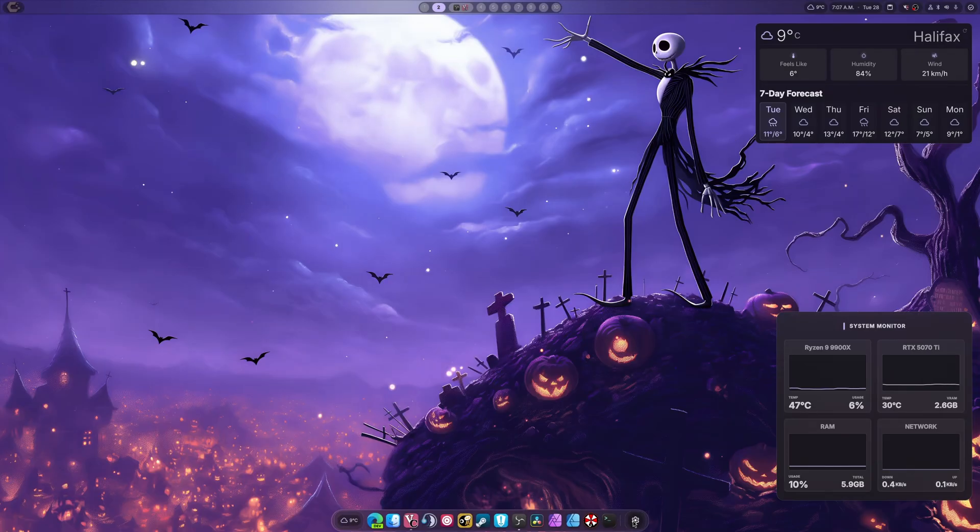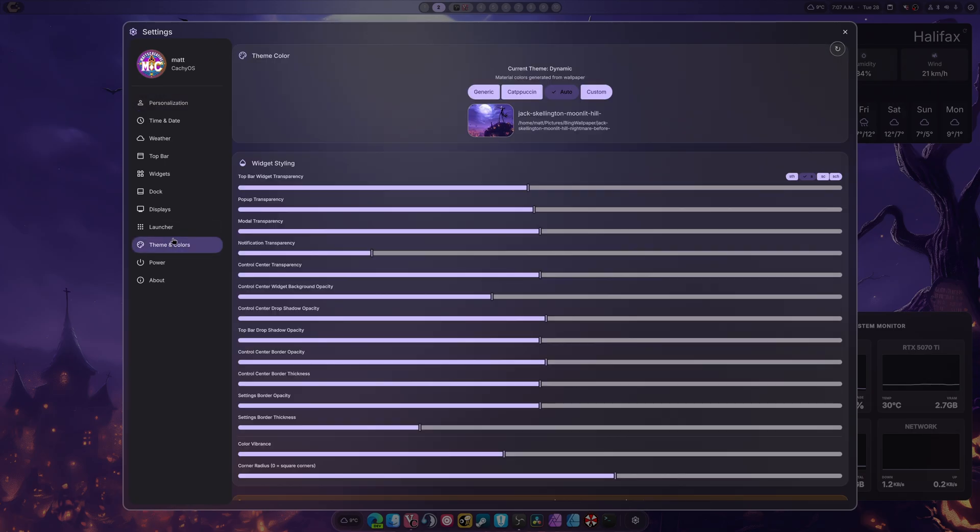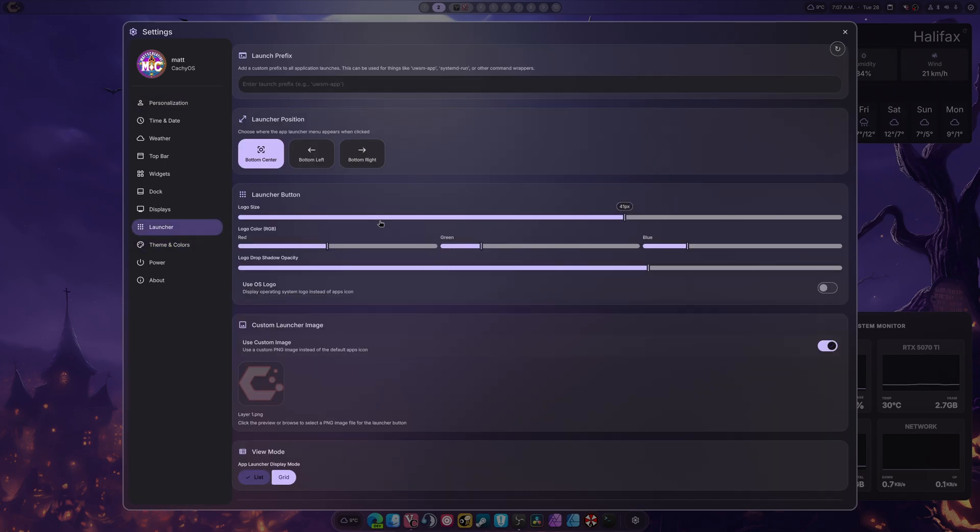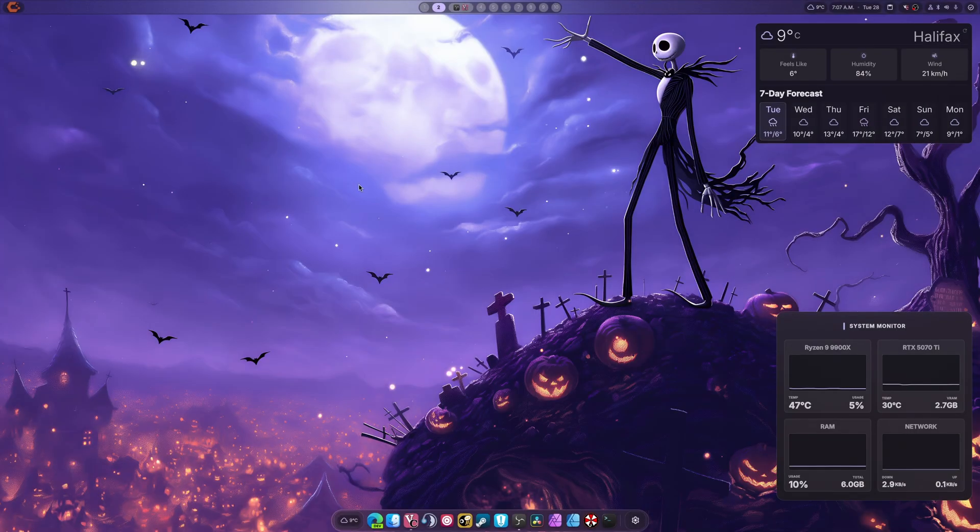All right, so there we go. We're back on Halloween themed. If we need to, we can go again to launcher colors. We can set the red, maximize a little bit of the green, and add a lack of blue to create the orange.